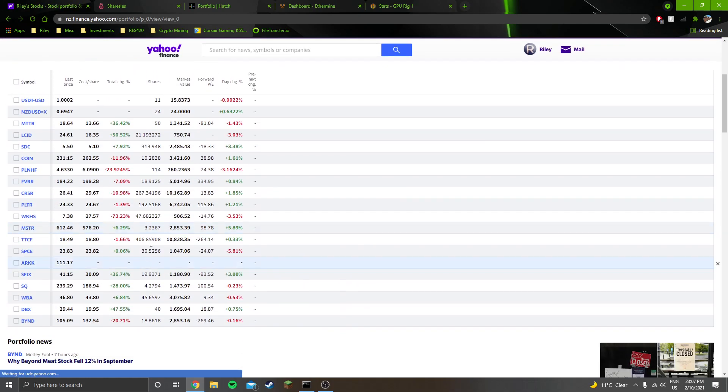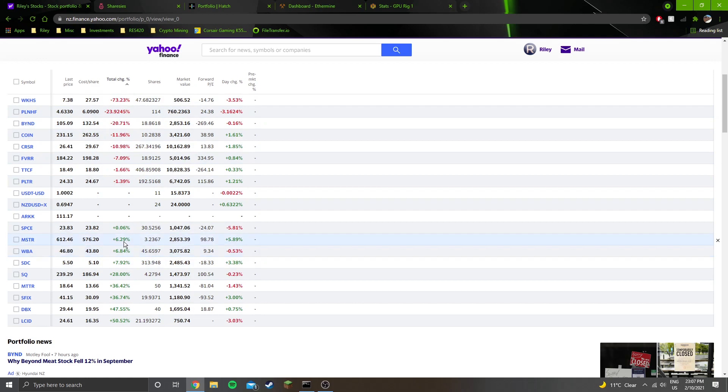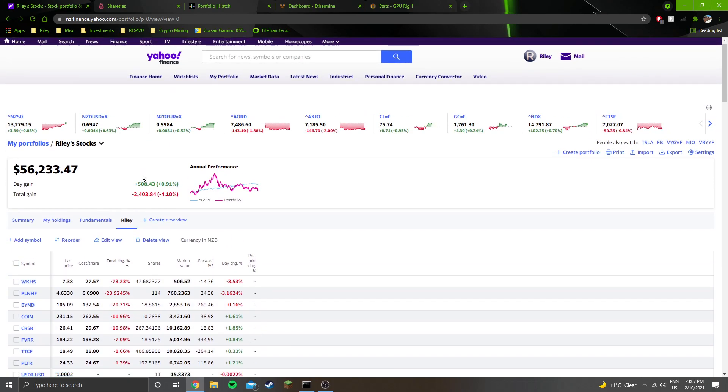These are my positions here. They're not looking so hot at the moment - there's a lot of red, about half split red to green. Still up $13,000 though, with a lot of realized gains within the account.